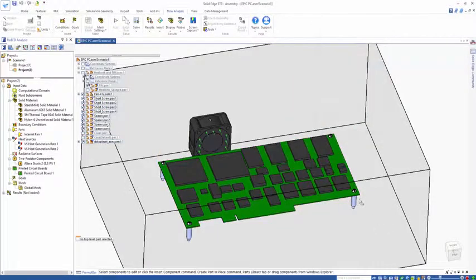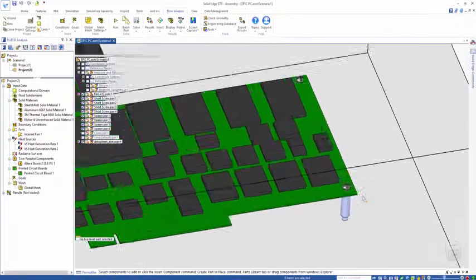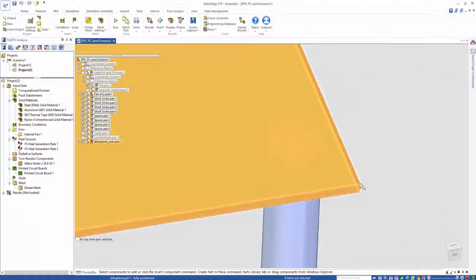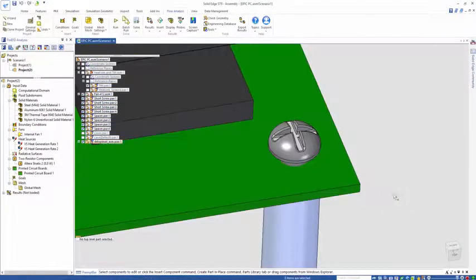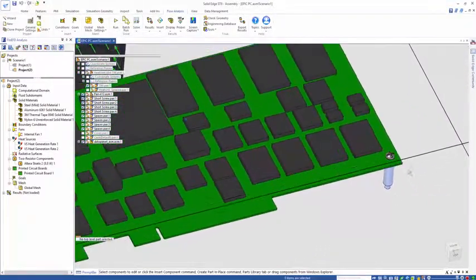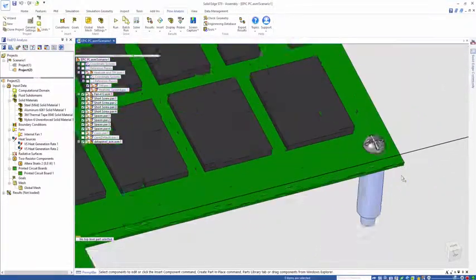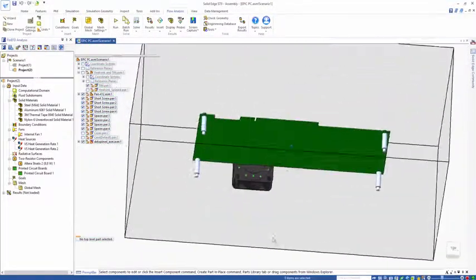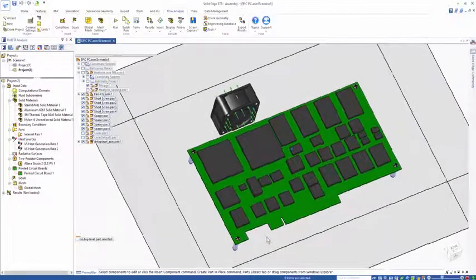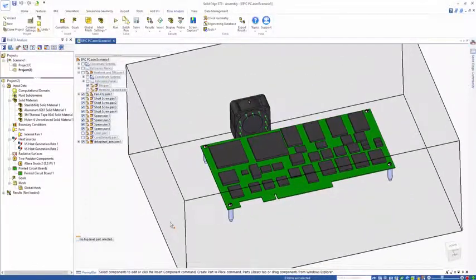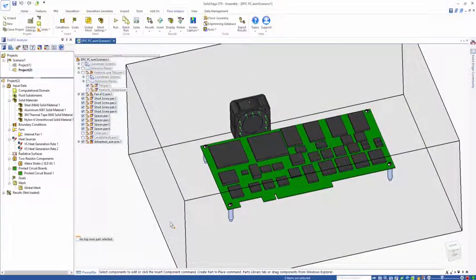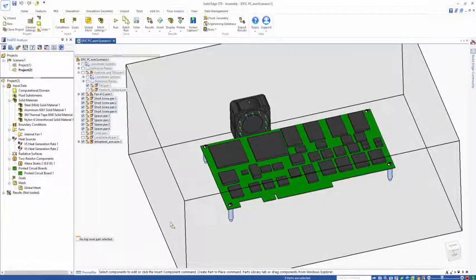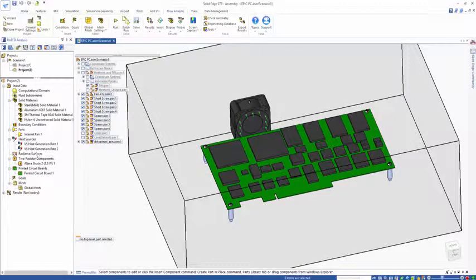It understands what the thinnest dimension is and applies the Z direction in the thinnest direction. The PCB smart part is particularly useful for when you have things like angled boards and you need to make sure you've got the correct conductivity direction in the XY and Z.